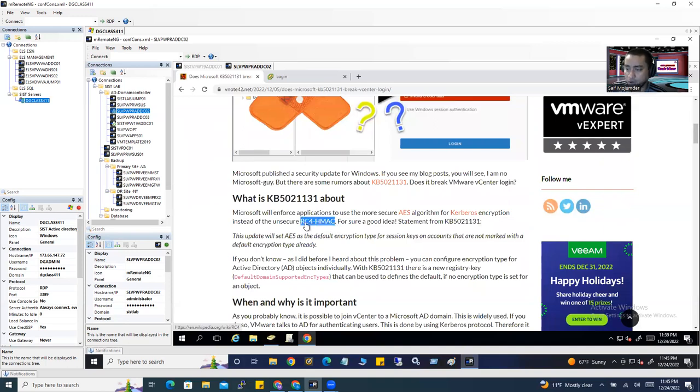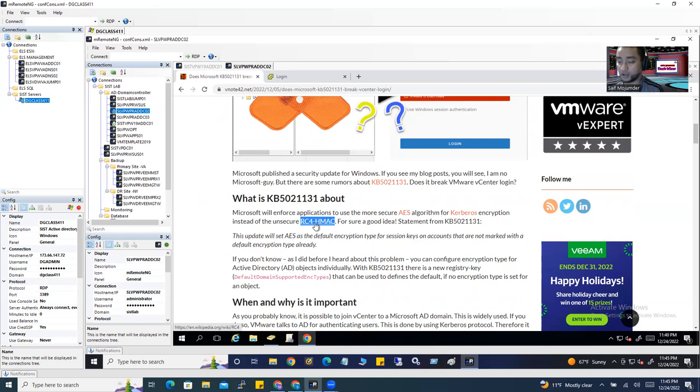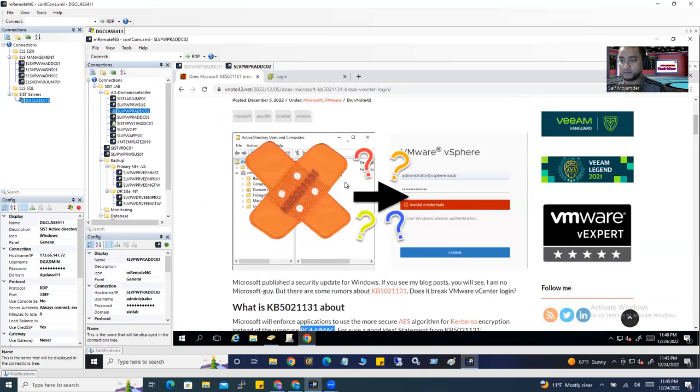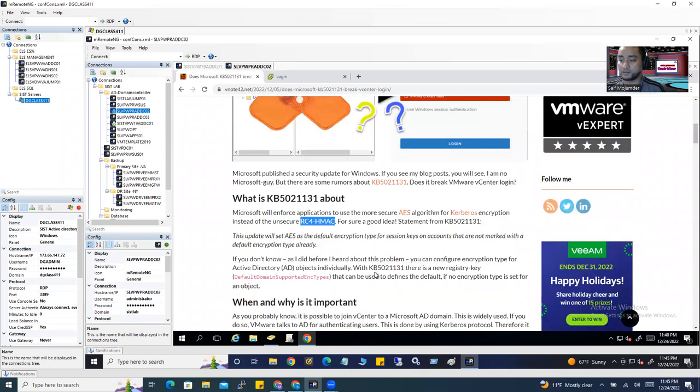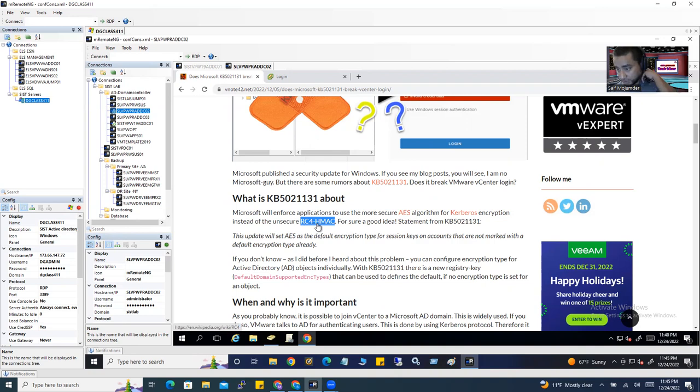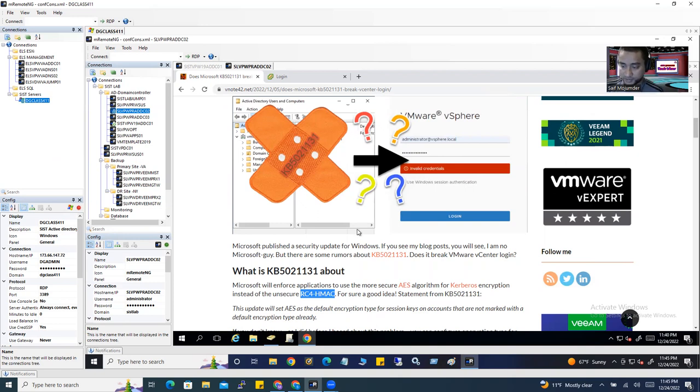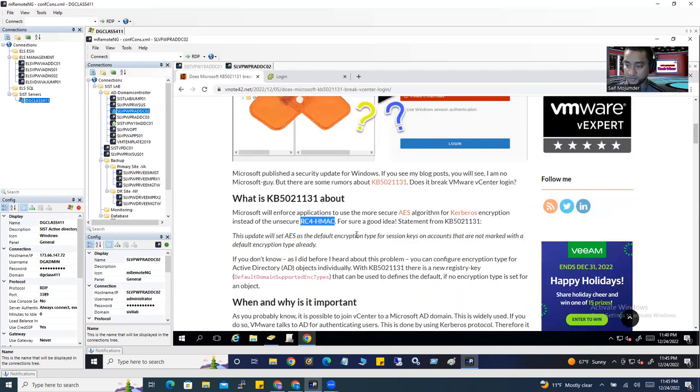Microsoft will enforce applications to use the more secure AES algorithm for Kerberos encryption instead of the unsecure RC4HMAC. By default, many organizations use this Kerberos encryption policy for their applications, but RC4HMAC is not secure. If your organization enforced this with GPO policy, you might be affected by this patch update. Microsoft is now using AES algorithm for Kerberos encryption, not RC4HMAC anymore. That's why you might have these issues logging in with AD user credentials.